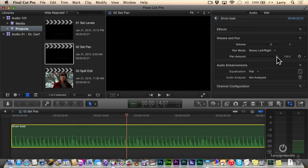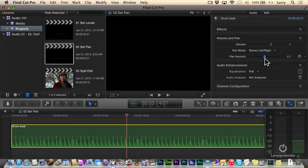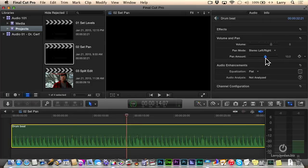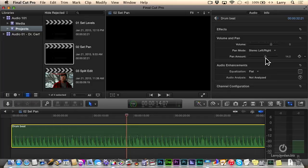Instead, what you want to do is keep main actors, main dialogue, panned very close to center, maybe leaning a little bit left or leaning a little bit right, but don't get carried away. Sound effects, on the other hand, music, you can get as carried away as you want.